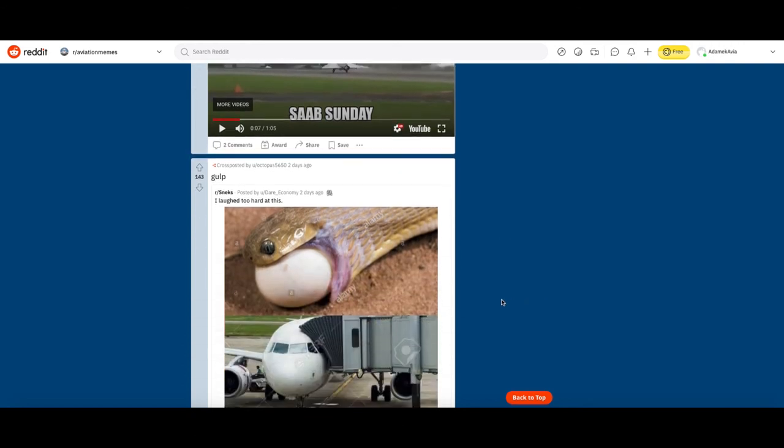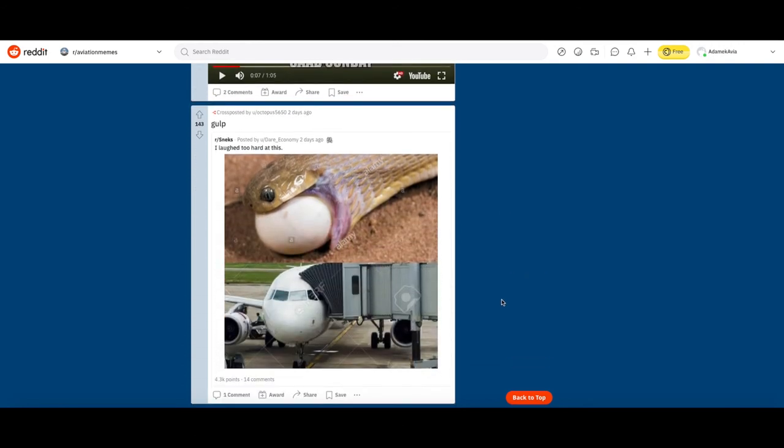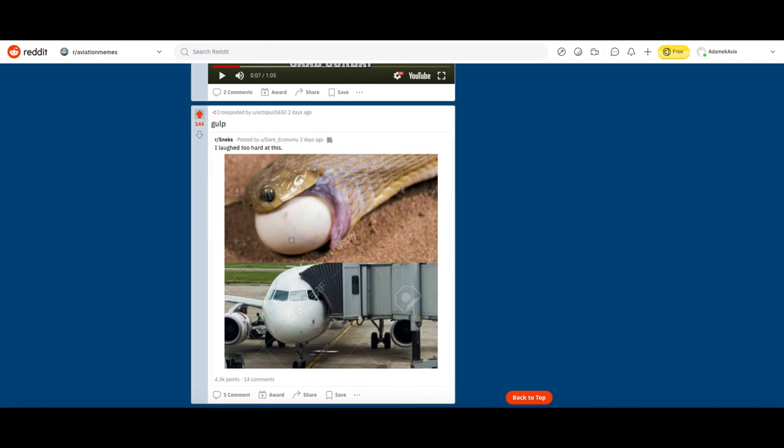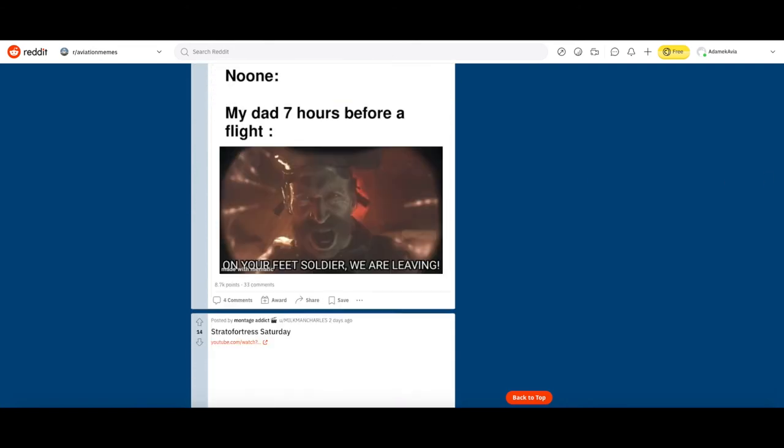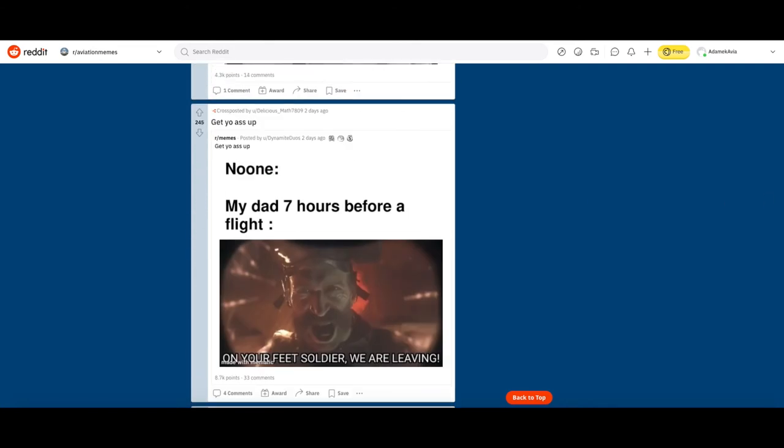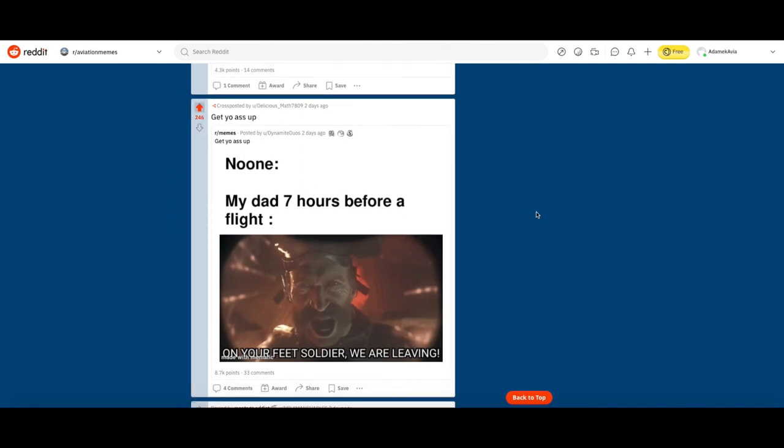I laugh too hard at r/Sneks. You know what, I can actually see the resemblance, that's actually pretty funny so let's upvote it. My dad seven hours before a flight: on your feet soldier we're leaving. My parents aren't really like that, they kind of leave like an hour before the flight. Let's upvote it, that's pretty much everybody's parents.